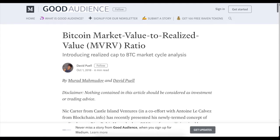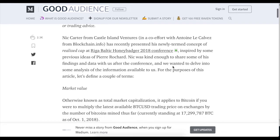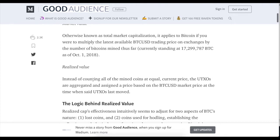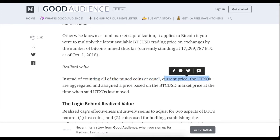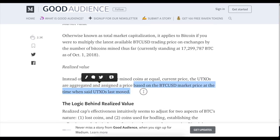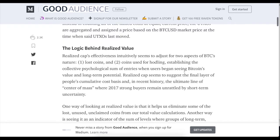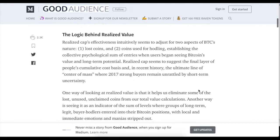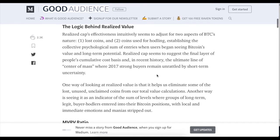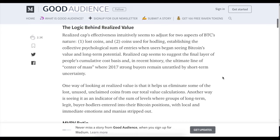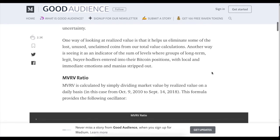Mahmudov and other analysts developed the MVRV indicator — Market Value to Realized Value ratio. It calculates market value, which is bitcoin's market capitalization, against realized value, which is the value of coins at the time they were last moved. Instead of counting all mined coins at the current price equally, the UTXOs (unspent transaction outputs) are aggregated and assigned a price based on the BTC/USD market price at the time those UTXOs last moved. This is a very clever approach.